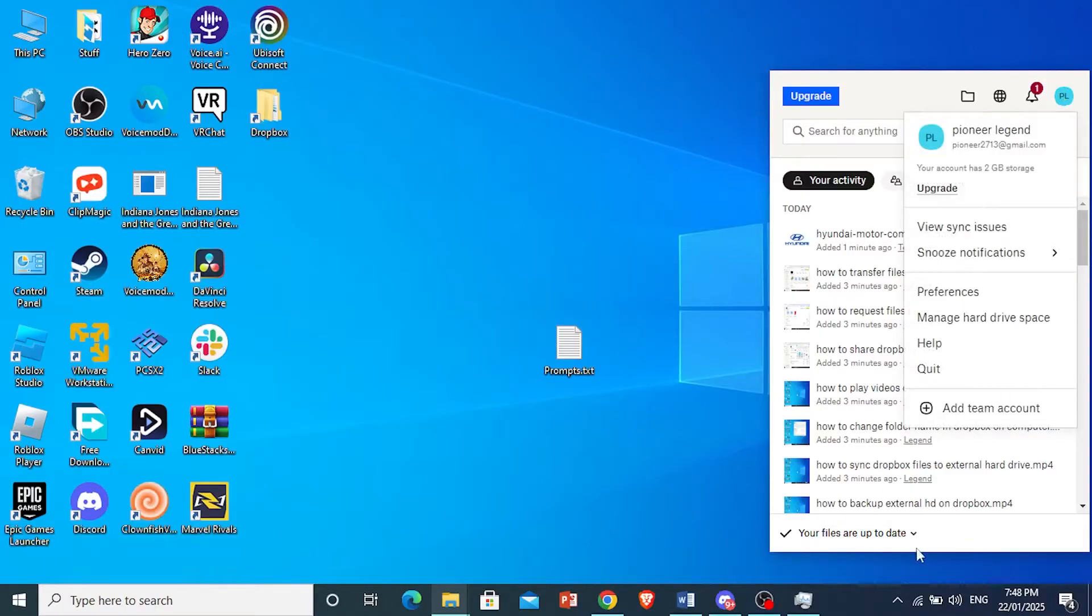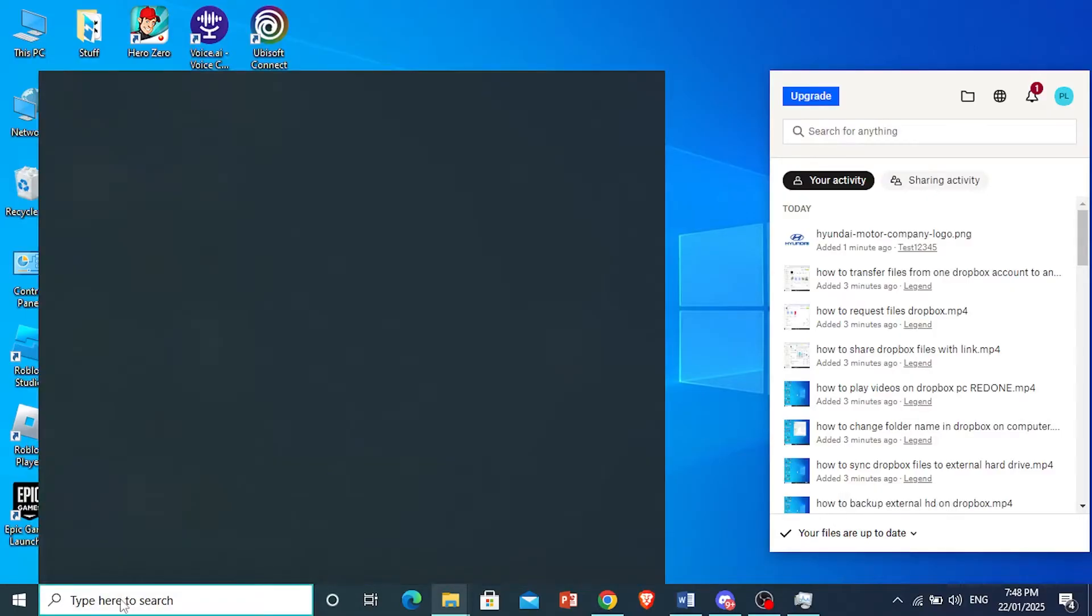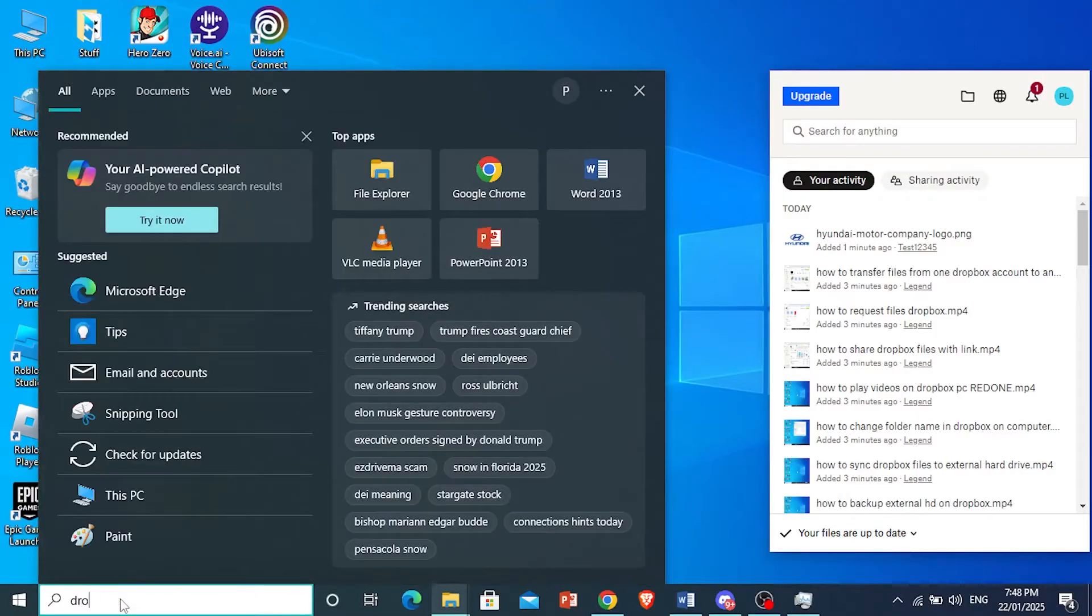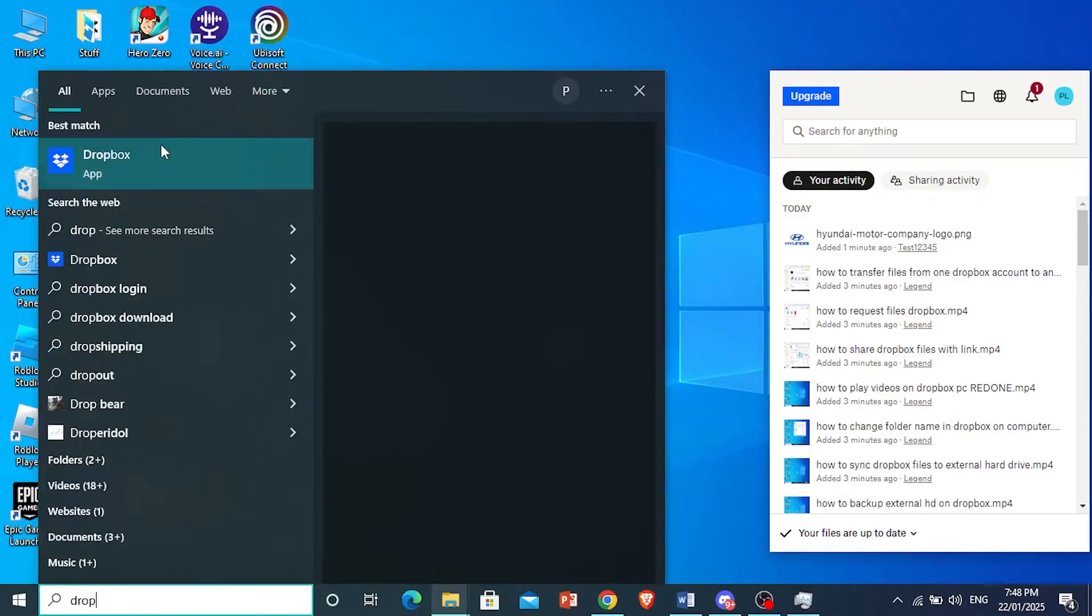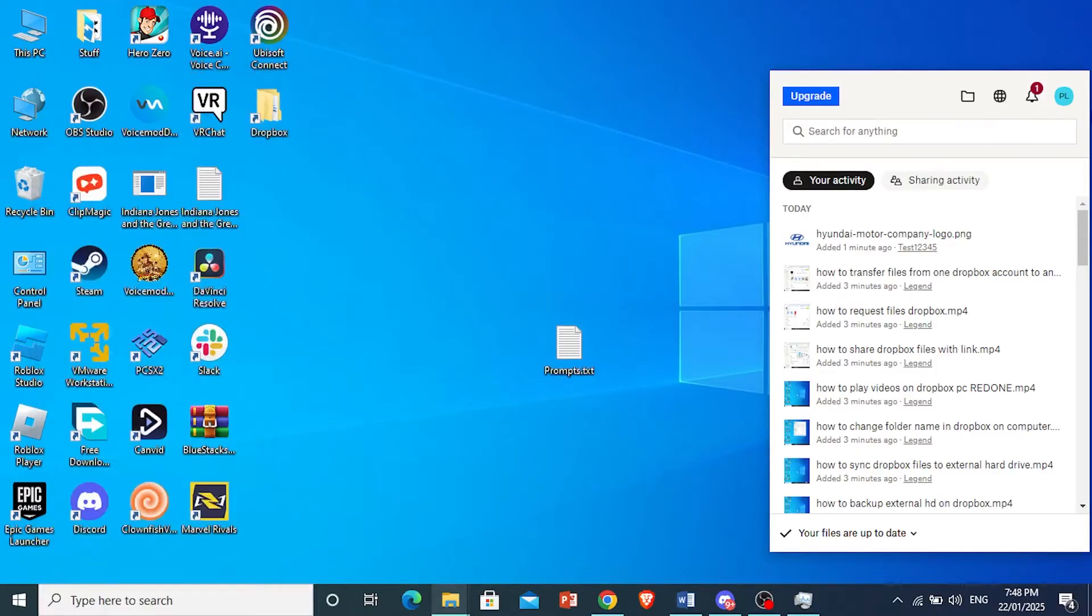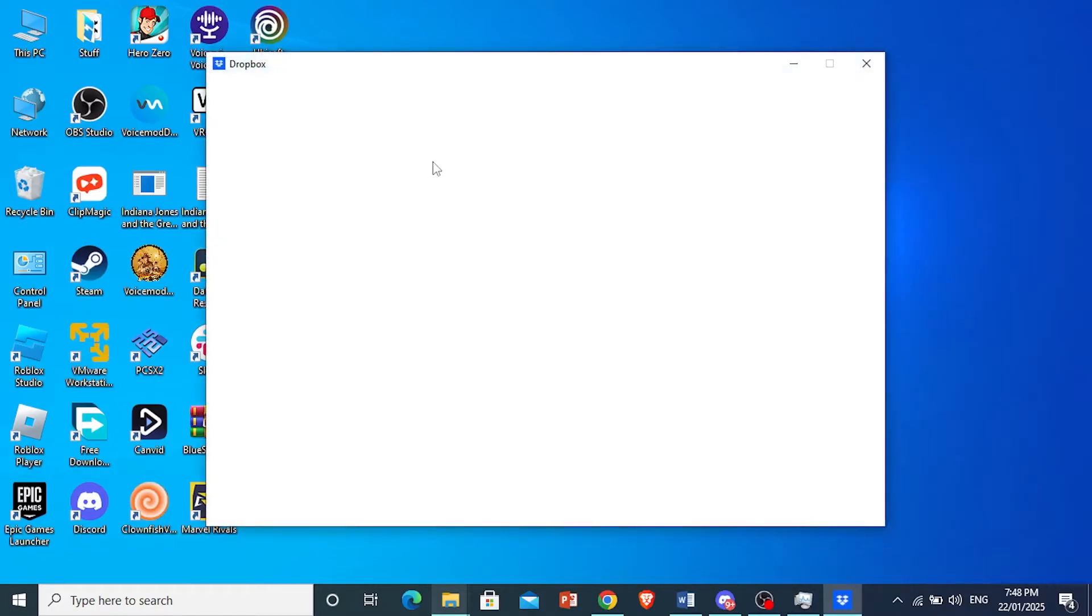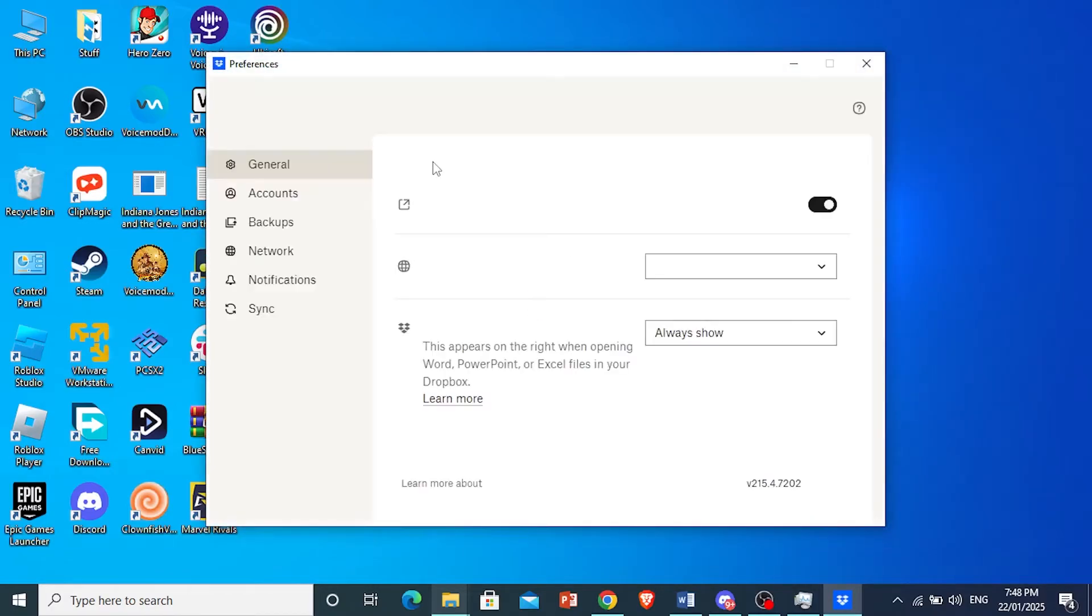If you don't see this option right here, just come here and search for Dropbox. Then go ahead and open up the app. Since I already have it here, click on the profile icon and click on preferences. We're going to access our Dropbox settings.